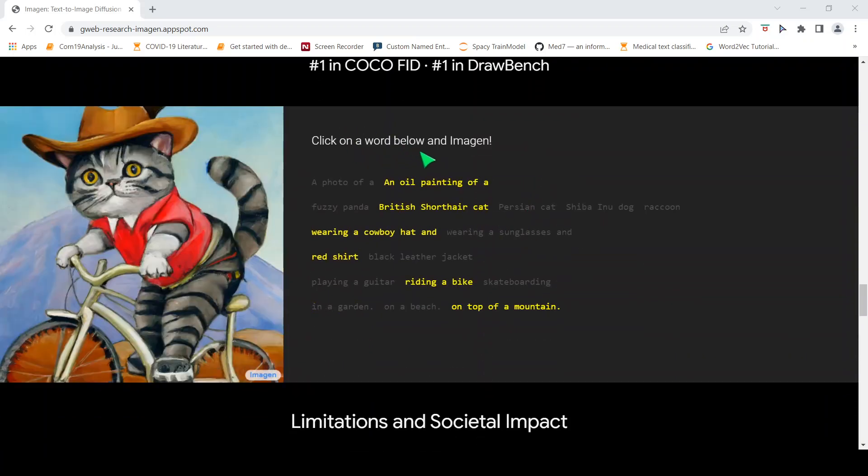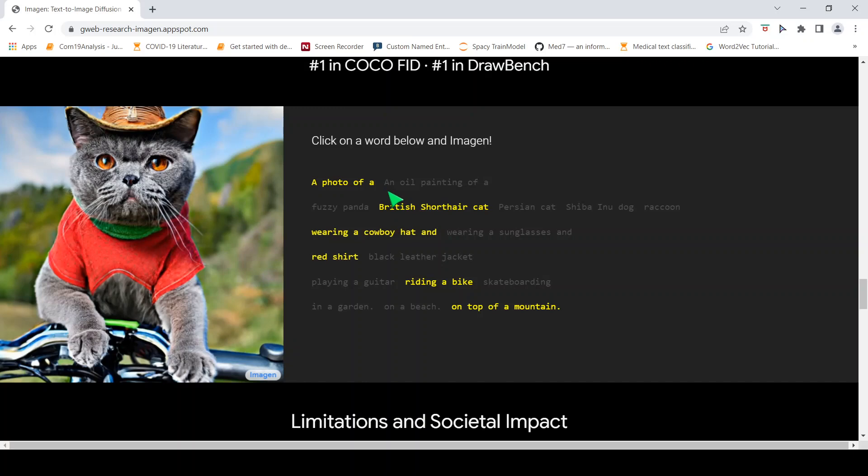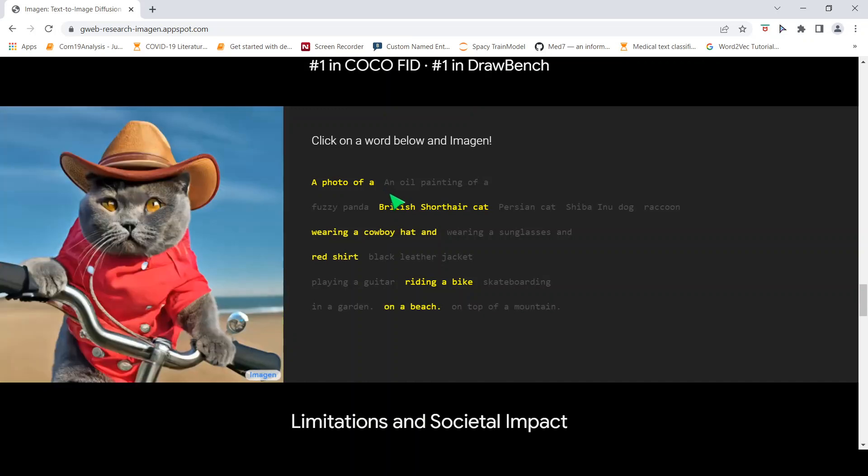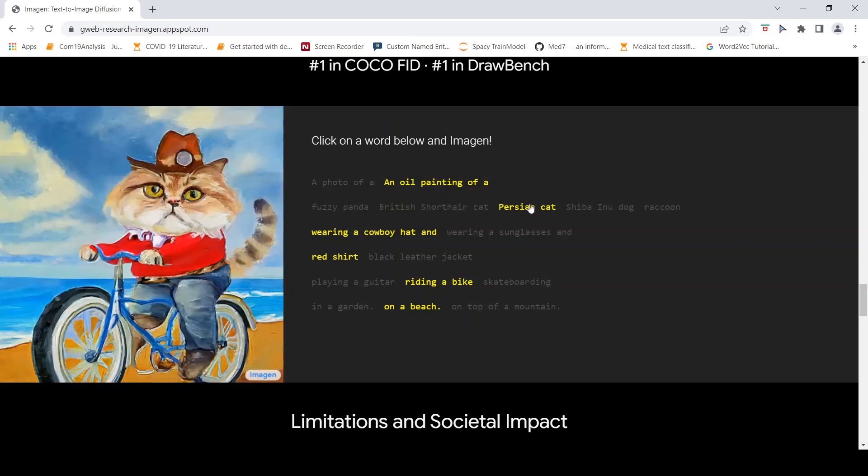You can click on a word and you can see what kind of image has been generated. For example, a photo of a British short hair cat wearing a cowboy hat and a red shirt riding a bike on a beach. This is the kind of image you get. If you go to the other one, this is an oil painting of the same thing. If this is a Persian cat, this is the image which has been generated.